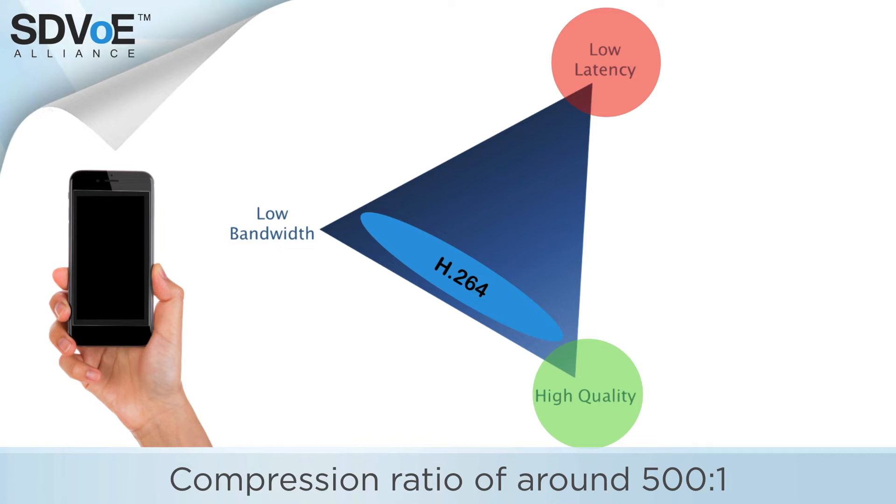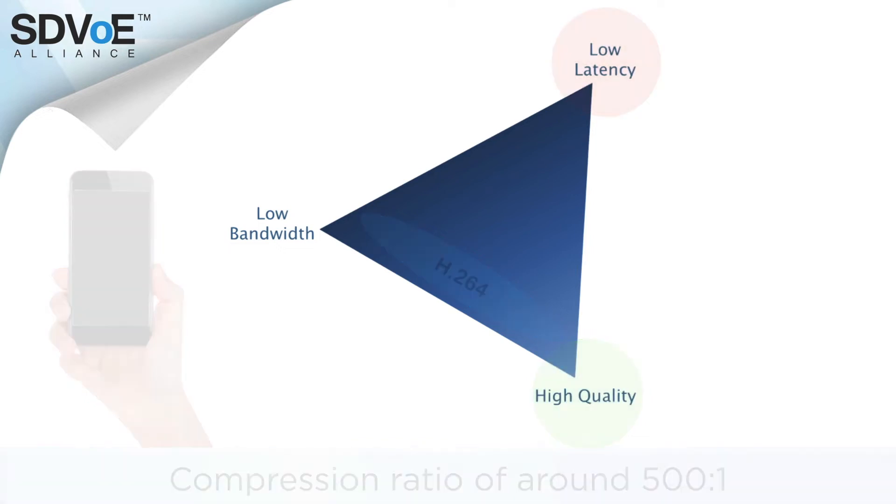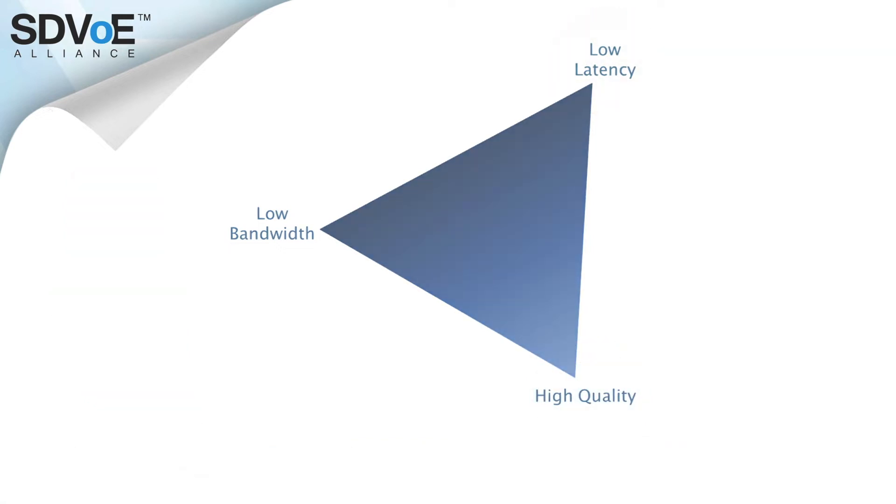Ok, let's shift codecs once more. And this time let's use the SDVoE codec to once again send our 4K 444 video stream.